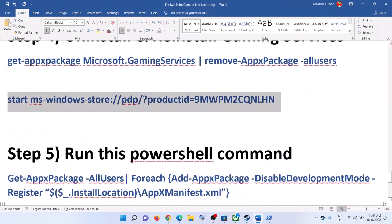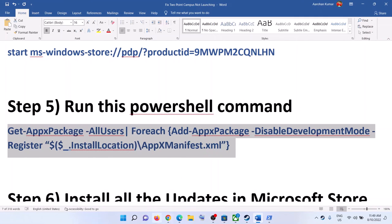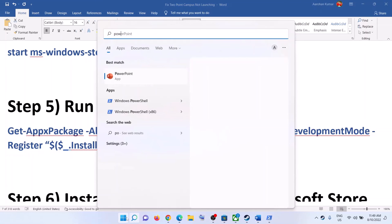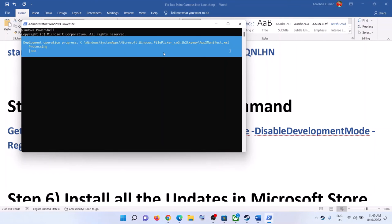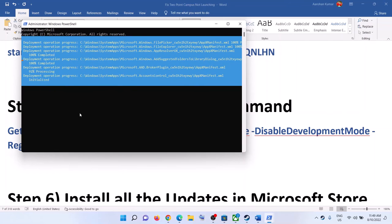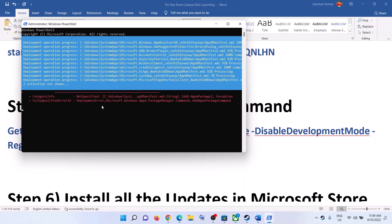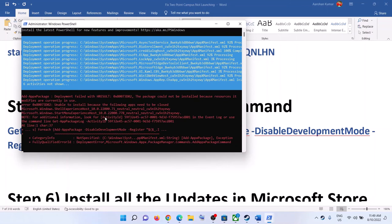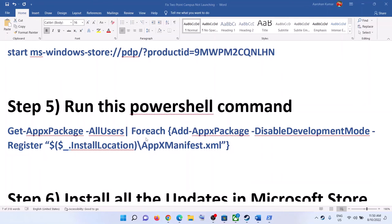The next step is to run another PowerShell command also provided in the video description. Open PowerShell as Administrator, paste the command, and hit Enter. This process will take some time and you may see errors in red — just ignore them and let the process complete. Once done, close the window and launch the game.